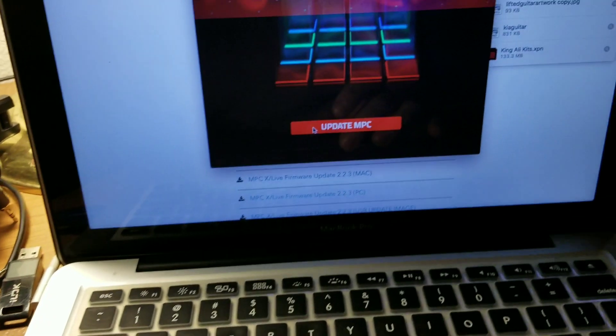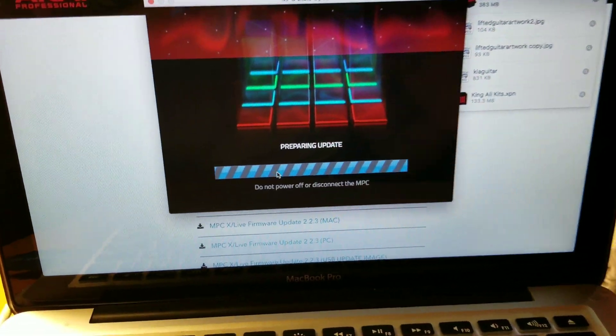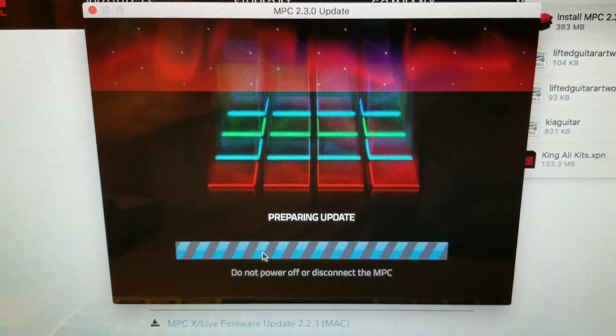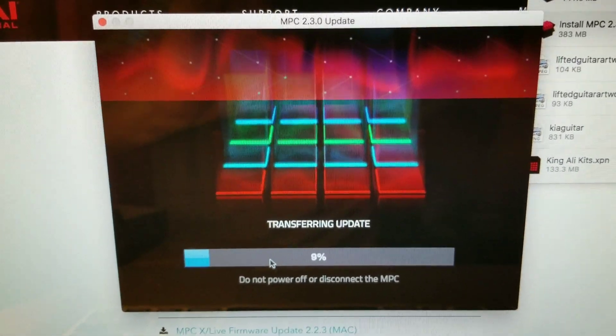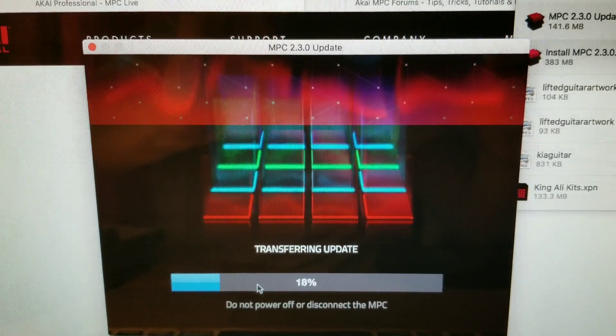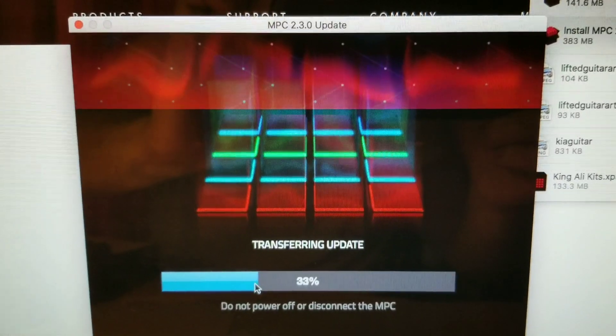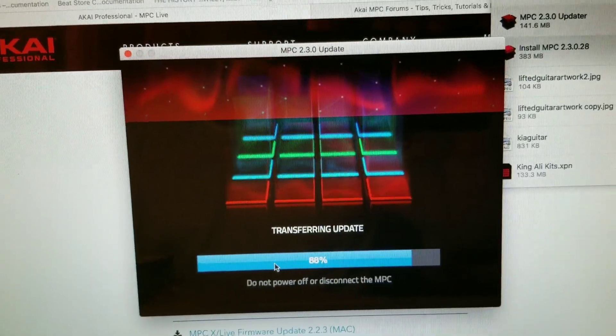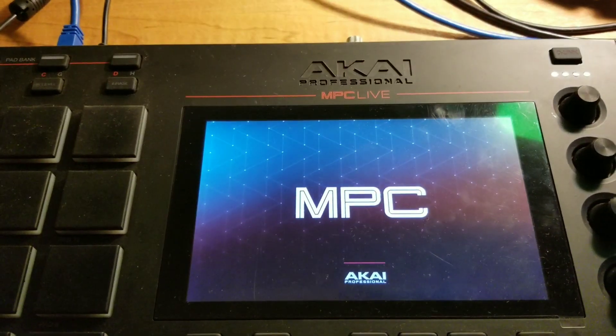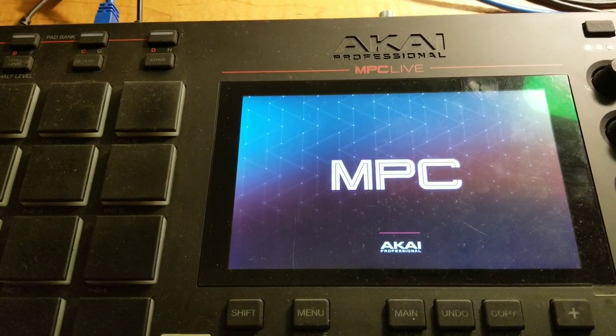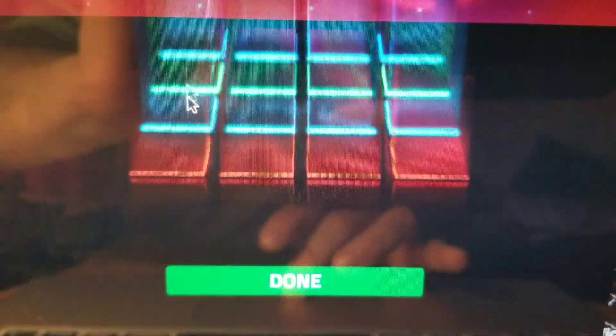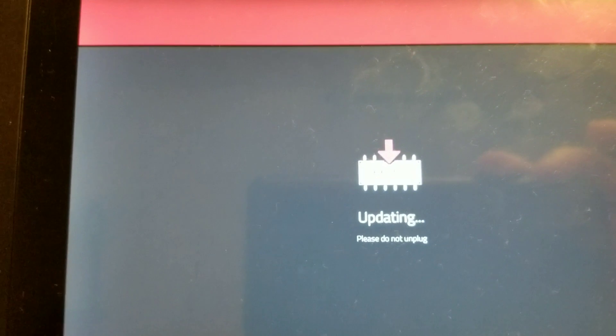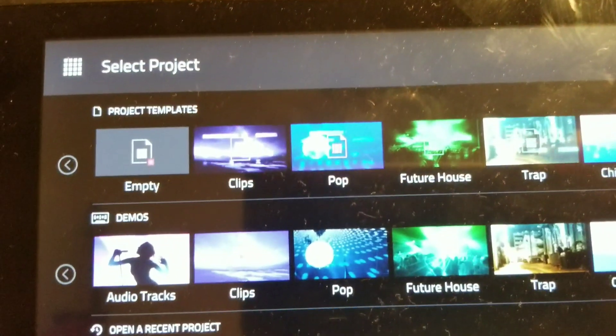And we are in update mode. I click update on PC. Let that go for a minute. I'll probably cut this so you're not sitting here waiting like I am for this to update. All right, so the update is finished. I am done with that.